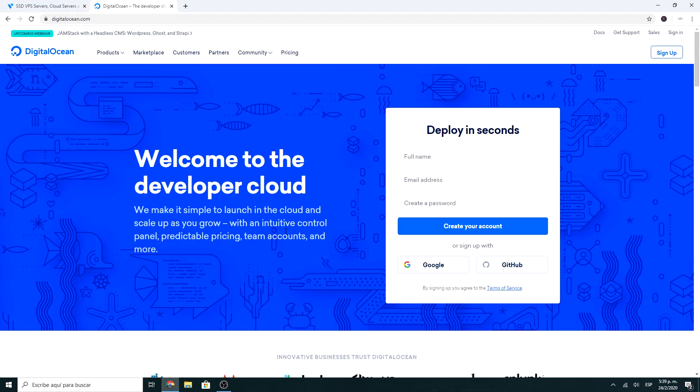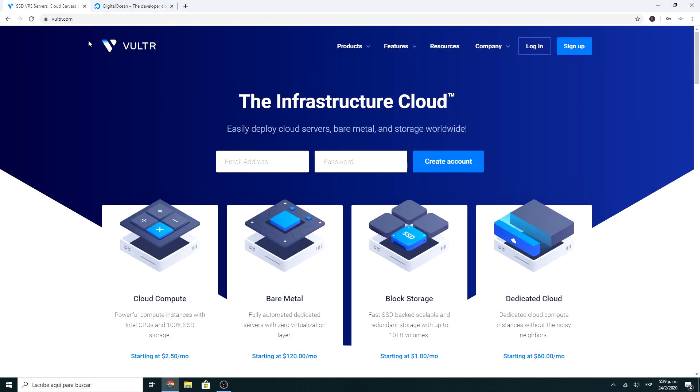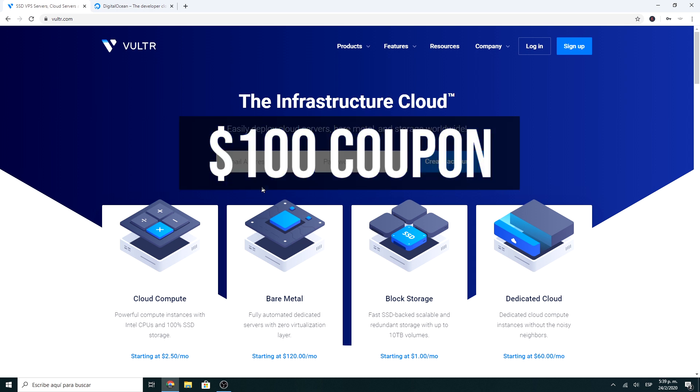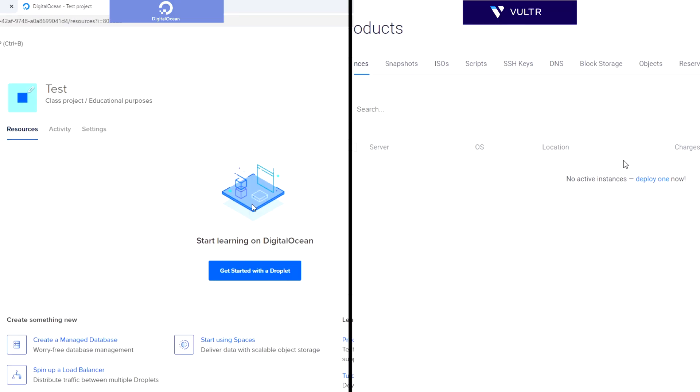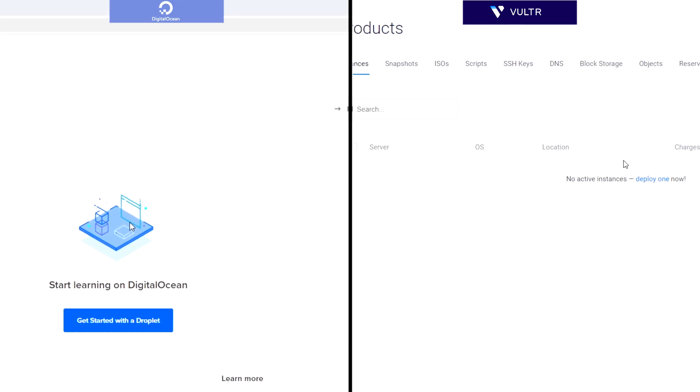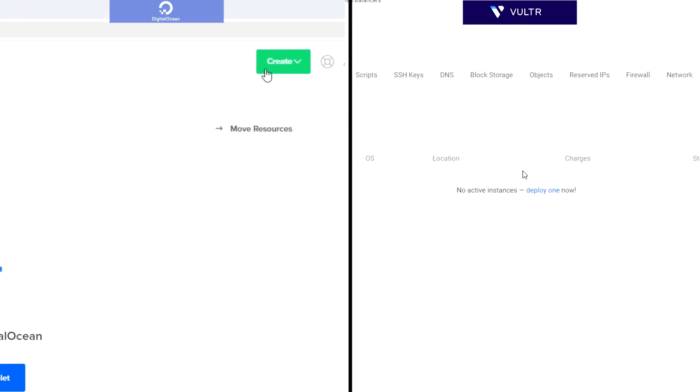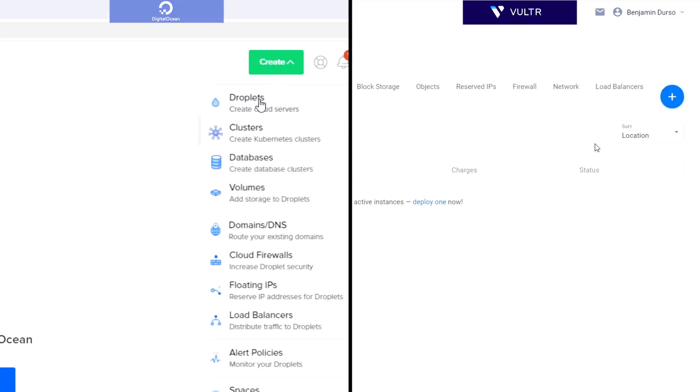To create a server, you can do it with DigitalOcean or Vultr. I have used both for a long time and both are incredible. I'll leave you a coupon of $100 for each one in the description. Once you are in the main panel, you have to create a new server.